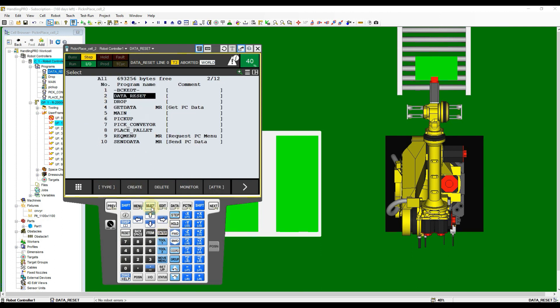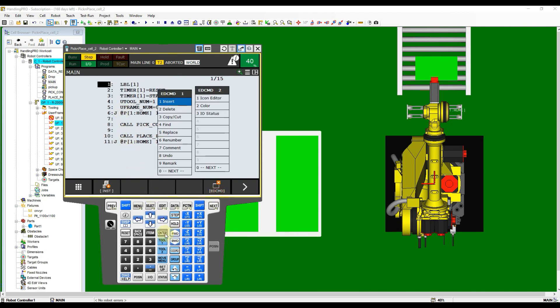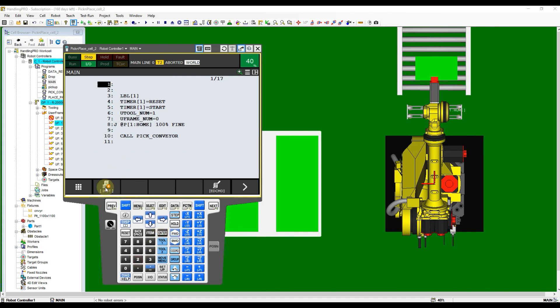Let's back to our main program and then add lines before the loop label. Move cursor to empty line and use call instruction to call data reset program.